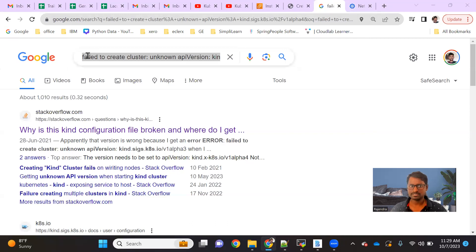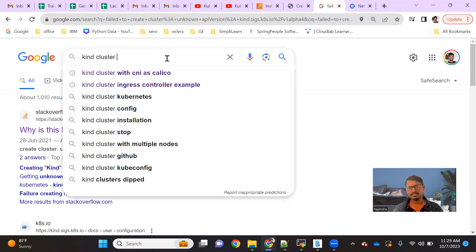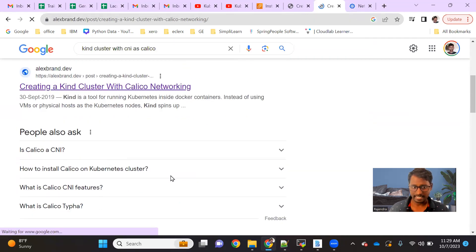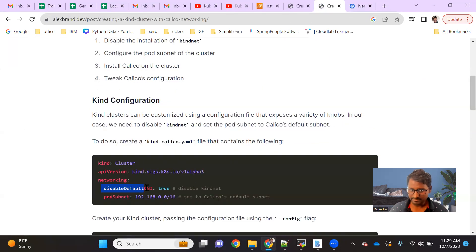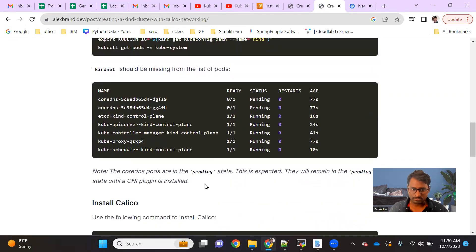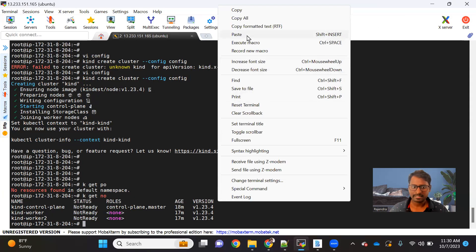I'm using a kind cluster, and by default a kind cluster uses kindnet as a CNI plugin. Kindnet CNI plugin does not support network policy — network policy is supported by the Calico plugin. So what I've done is create a cluster by disabling the default CNI and giving a custom subnet. Once we do this, we have to install the Calico plugin. We can get a ready-made YAML file and just install it.